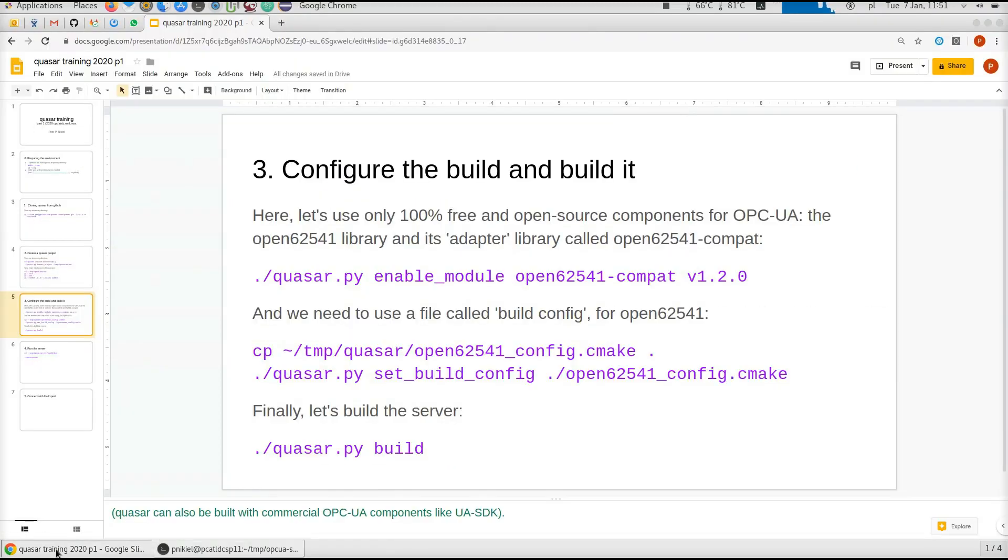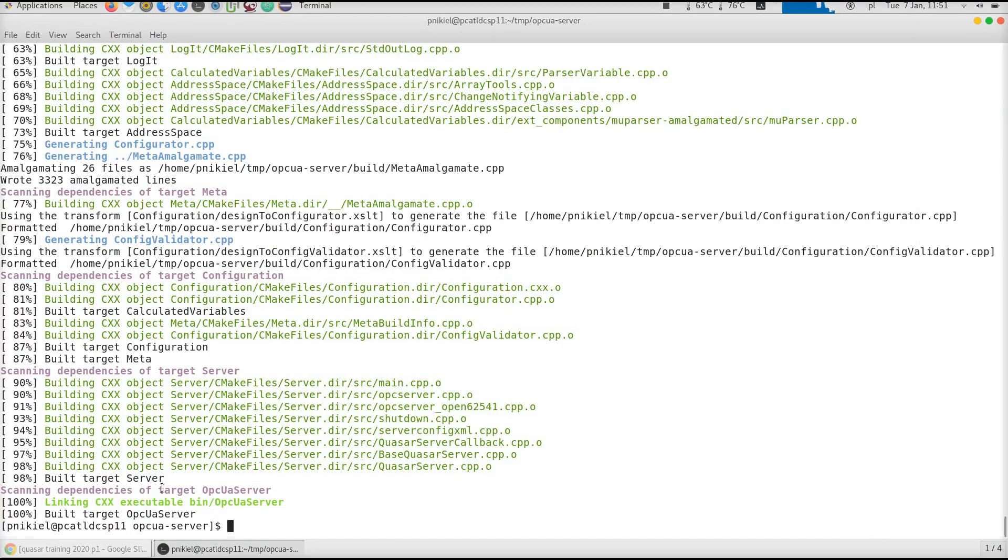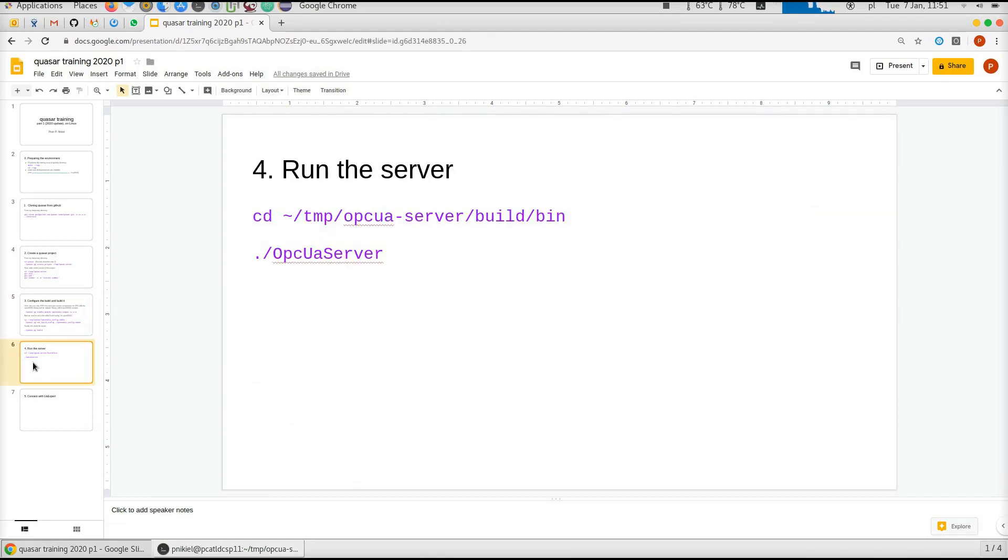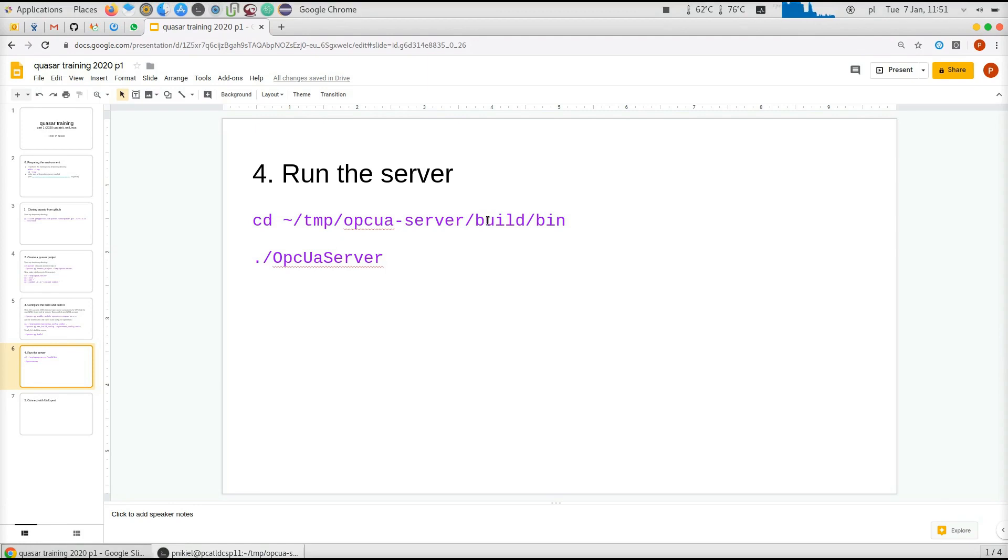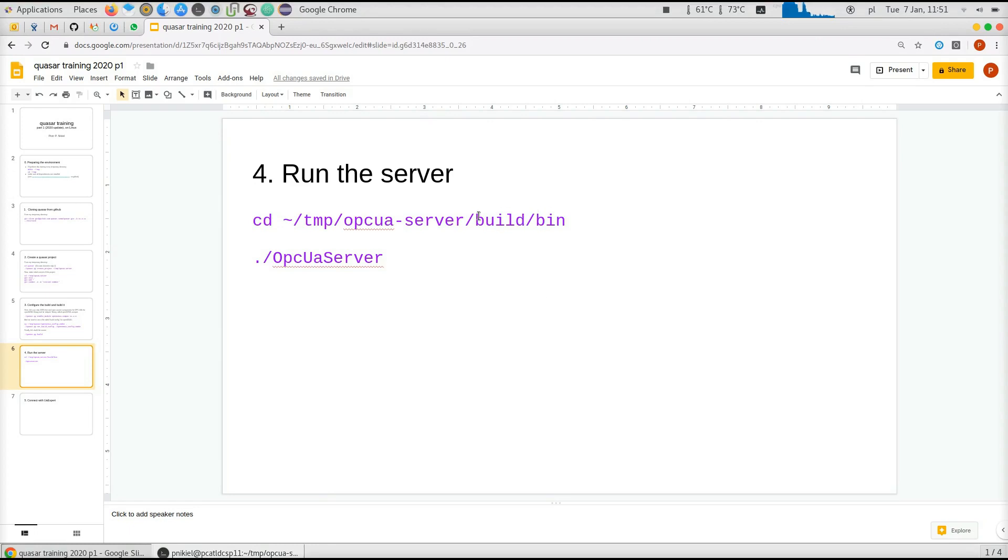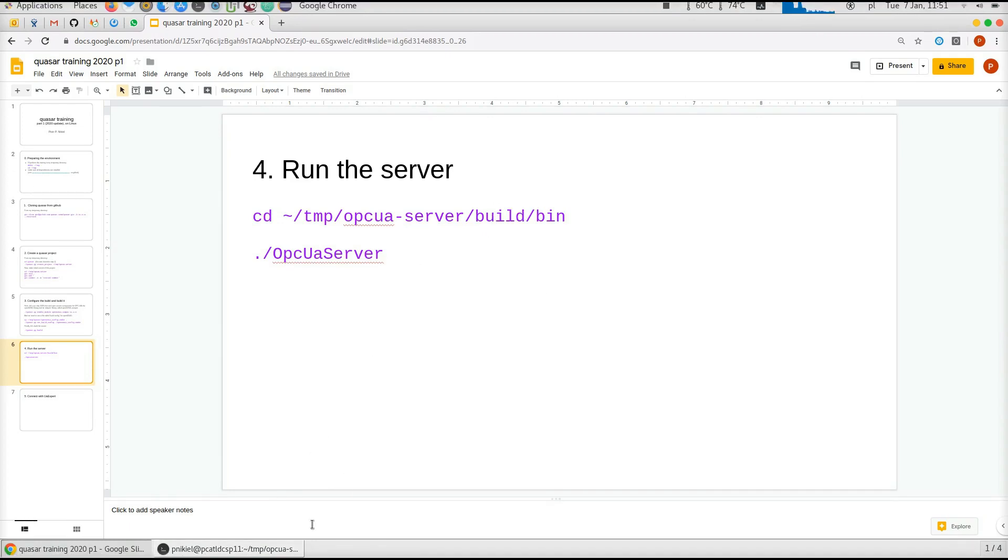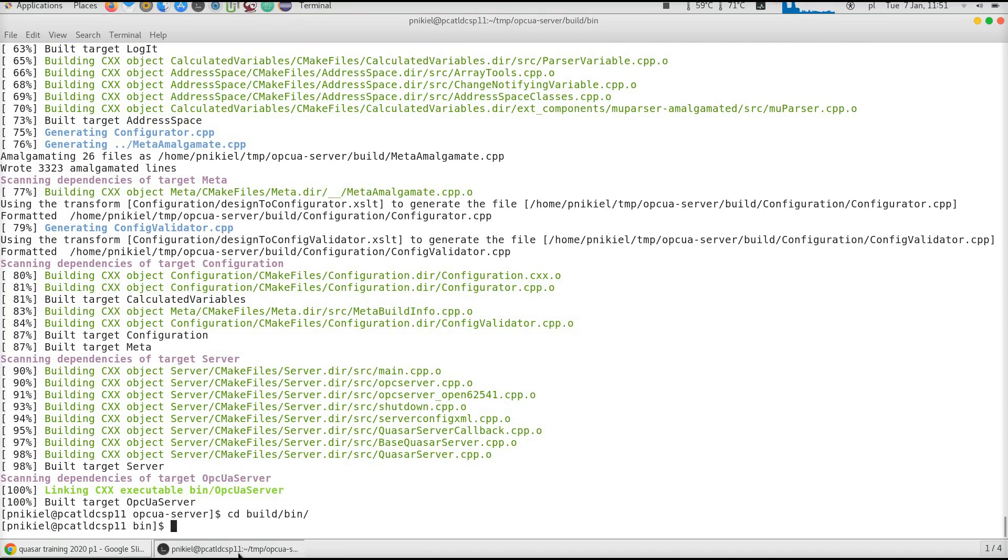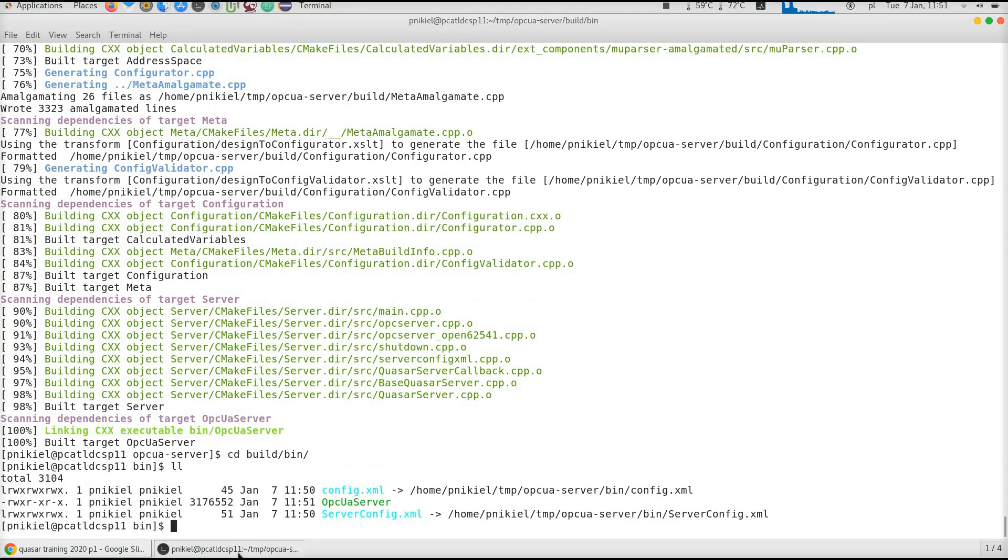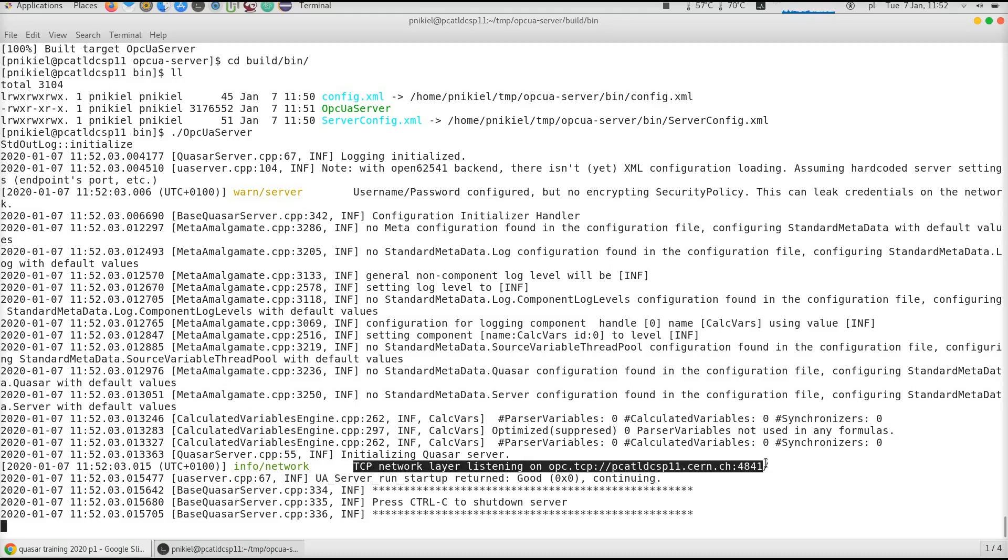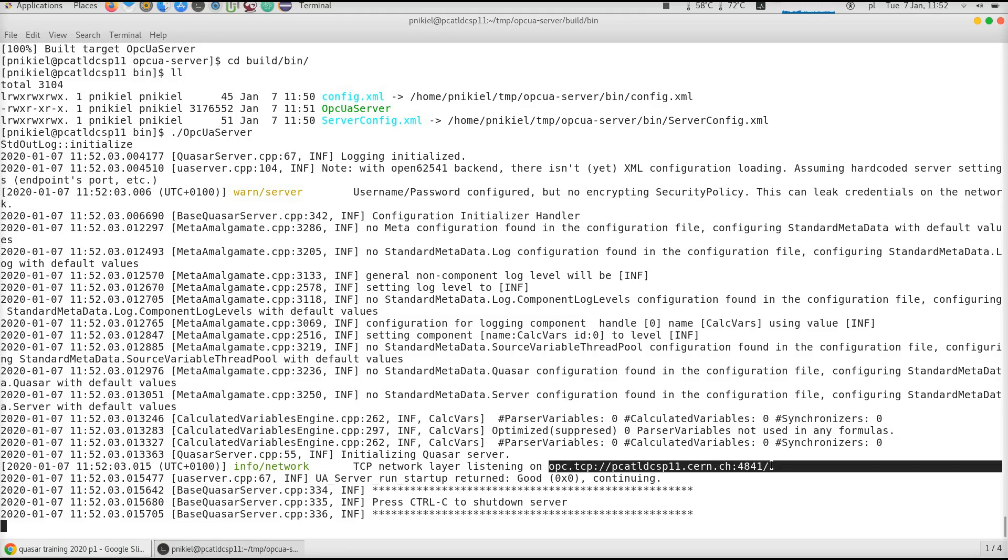Let's now try to run it. There is a directory called build, this is the binary directory in the sense of CMake builds where all artifacts of building are stored. Inside build/bin, by default you will find your executable which we now can start. The message which you want to see is that one over there, that the TCP network layer is listening on opc.tcp. This opc.tcp thing is your OPC-UA endpoint where your server is listening on.